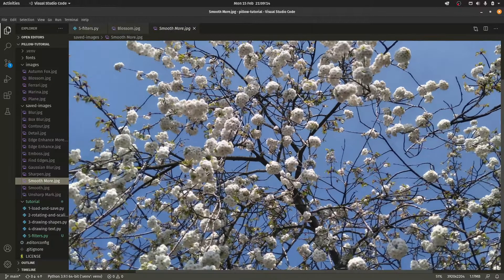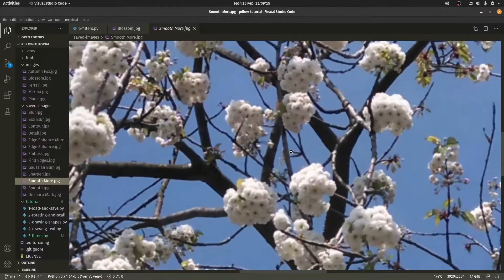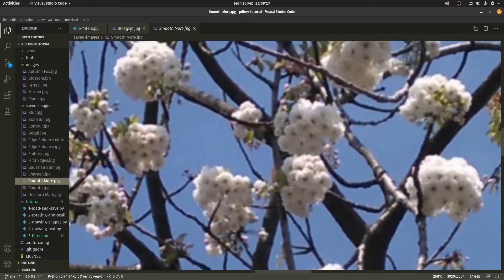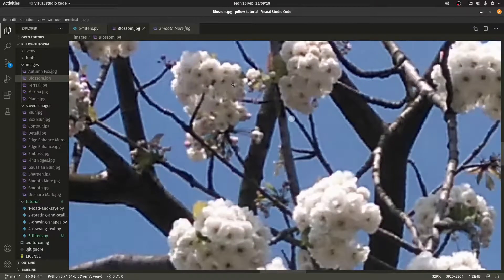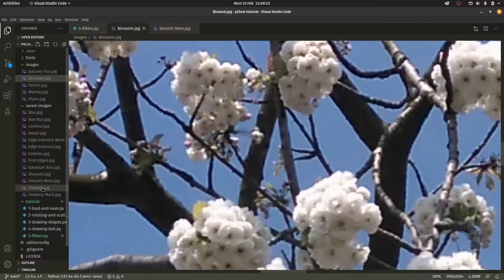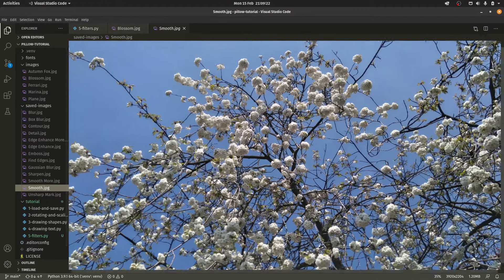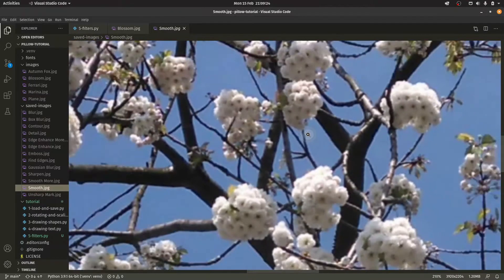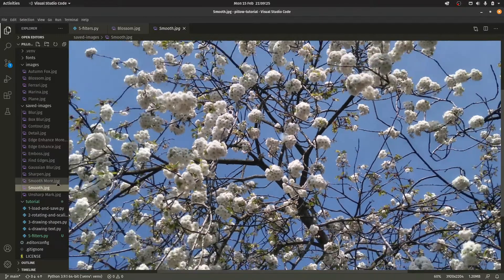Smooth more. Presumably just smooths the image out. I think it's kind of blurred it more than anything. Yeah, it looks to have blurred it a bit. And then there's smooth. Which, again, doesn't do all that much.